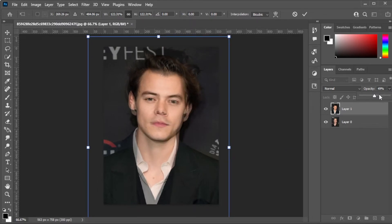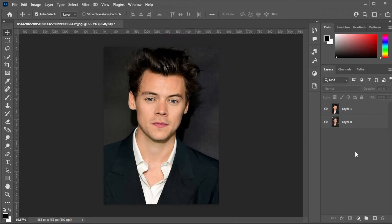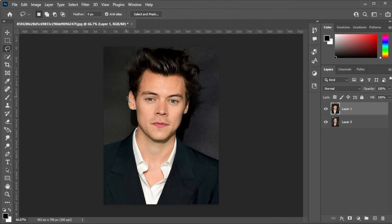Once you're satisfied, go ahead and bring back the opacity to 100 and select the lasso tool in the toolbar. Then, select the face that you would like to transfer.